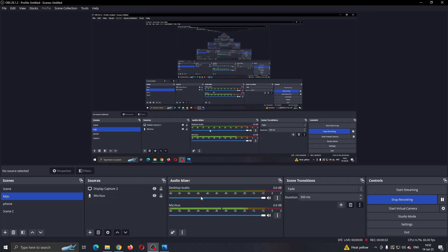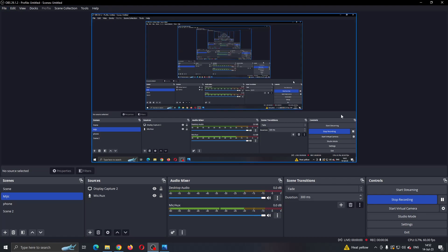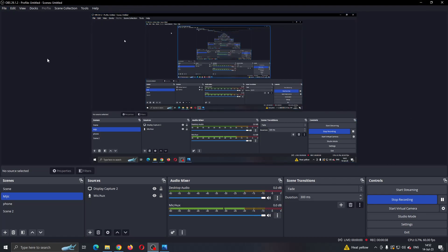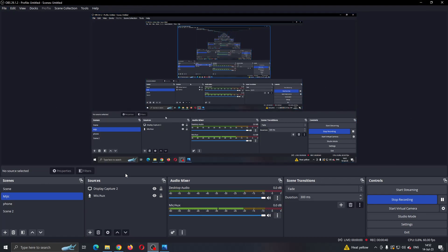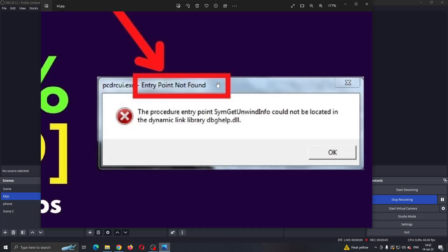The first thing you want to do is go ahead and open up the OBS application on your PC. After opening up OBS, you'll be greeted by the main page where you can manage all your settings. But let's say that you cannot start OBS because it says entry point is not found — this is a common error and you will have one simple solution to fix it.